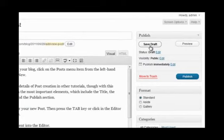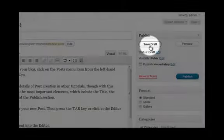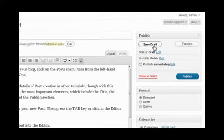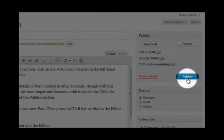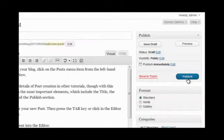Or press the Publish or Update button to publish the post to your blog for others to see.